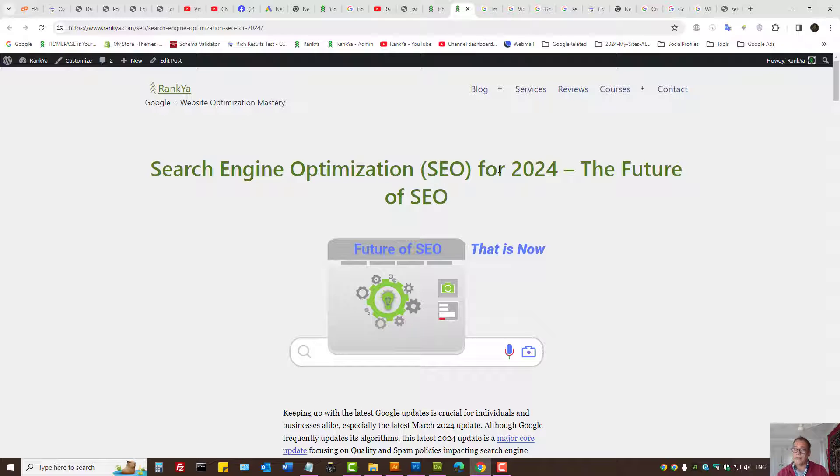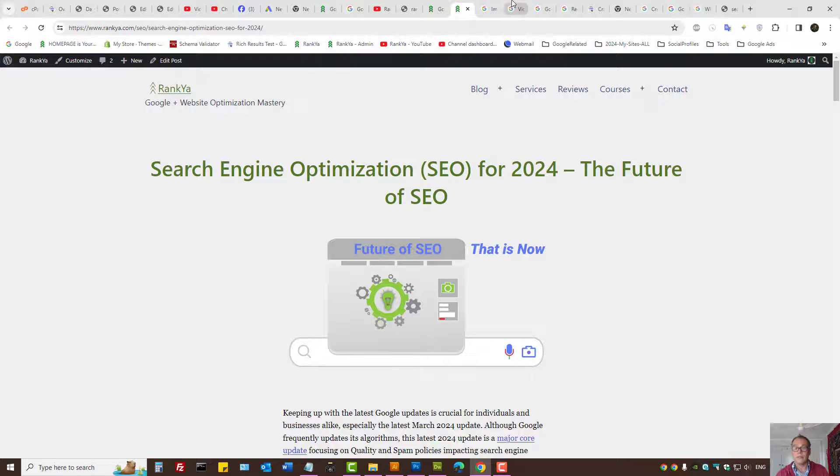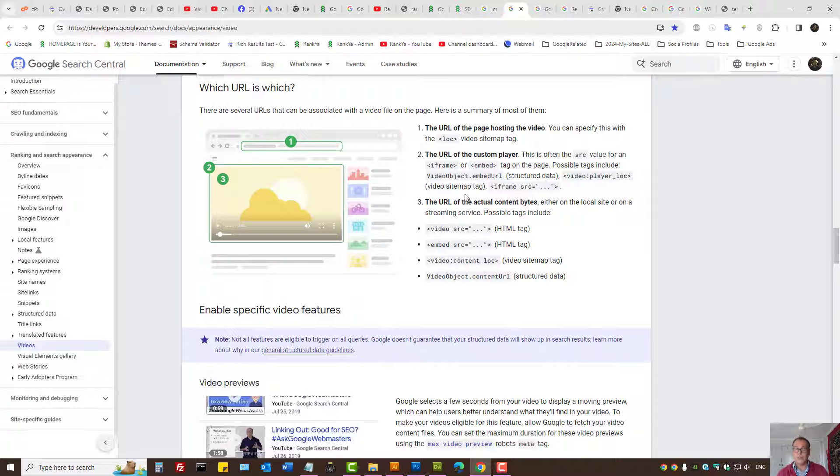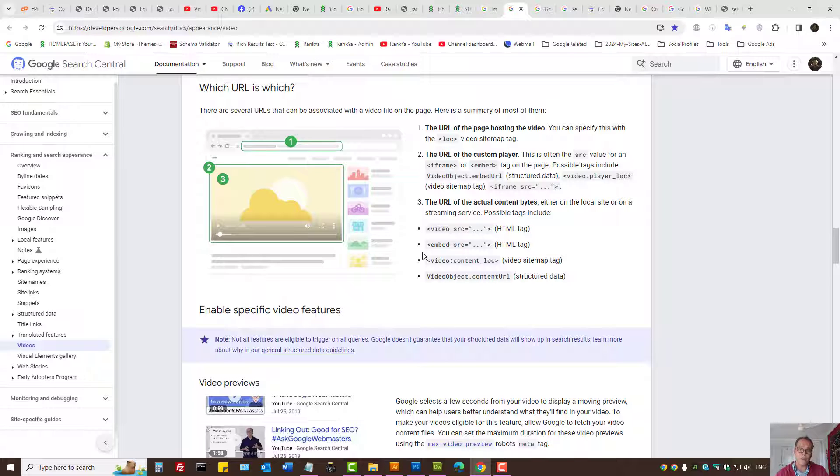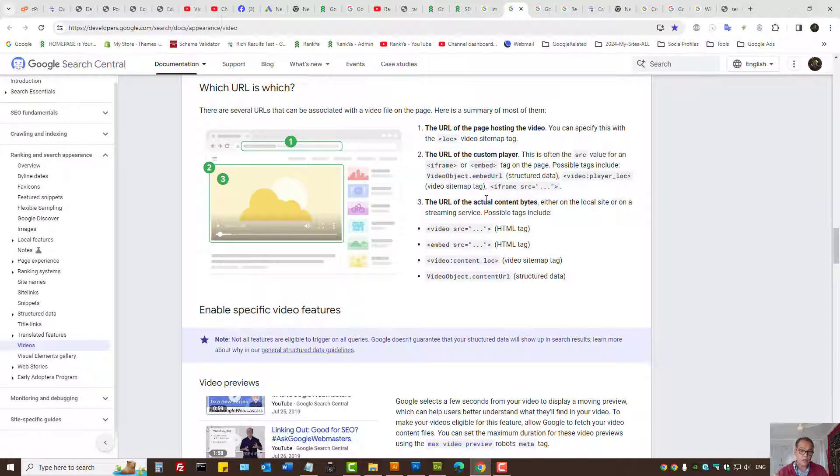Then, if you're using structured data plugins or apps, understand that these guidelines often change and the required fields may often change as well. So you want to triple-check the structured data plugin that you're using on your website.